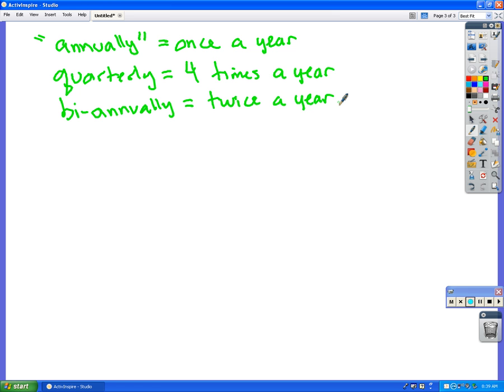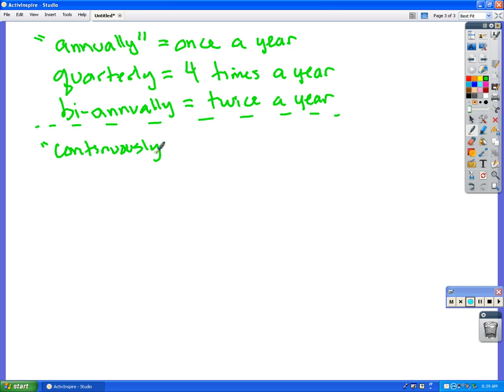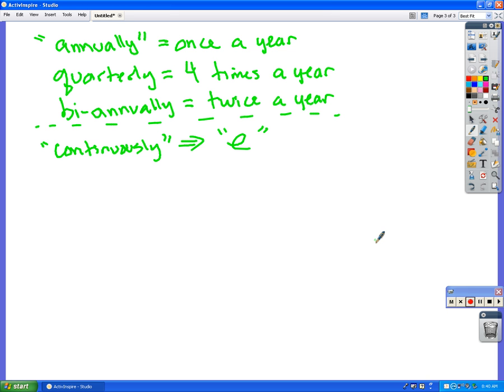And then there's another one that we will talk about, not today, called continuously, where they're adding interest continuously, which is a weird concept. Like, they're always doing it. And that uses the magic number e. That's a little bit different formula that we will talk about perhaps tomorrow.